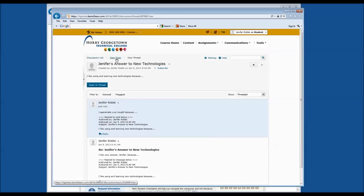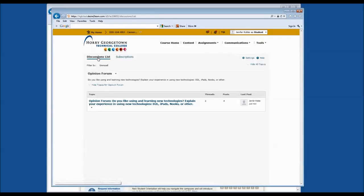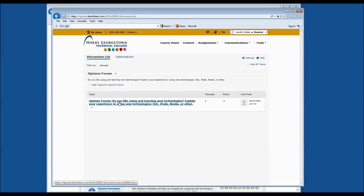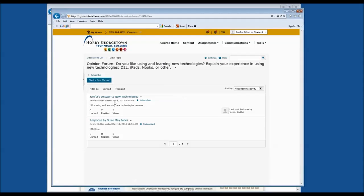You can see the breadcrumb trail at the top of the page, and you can click on Discussions List to get back to the home page for discussions. You'll see there are a total of two threads created and four posts. If you'd like to go back into that topic to see what has been discussed, simply click on the topic. If you have any questions about using the discussion board, please come by and see your Student Information Center staff.